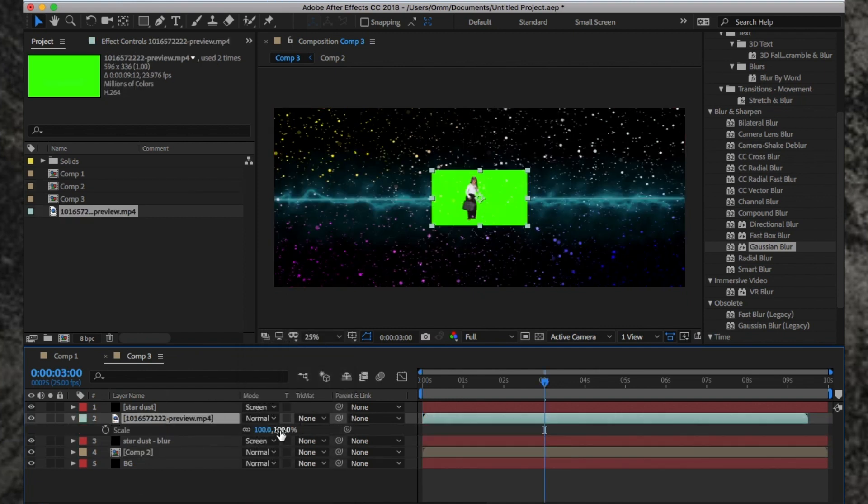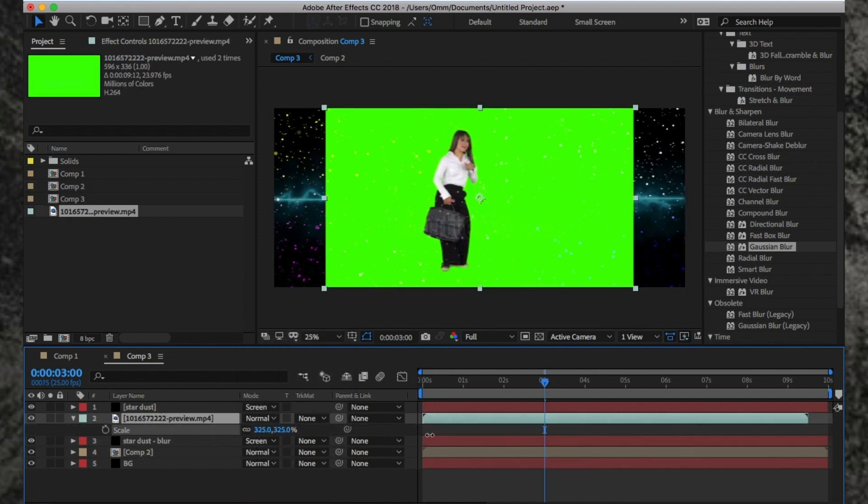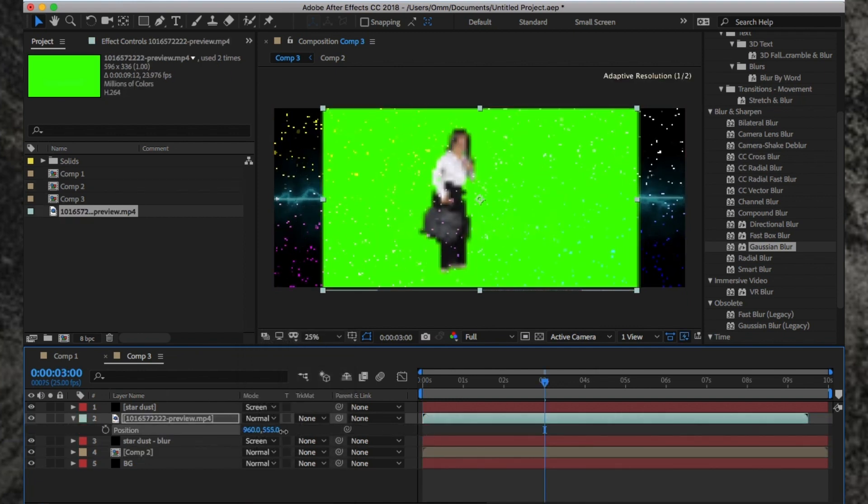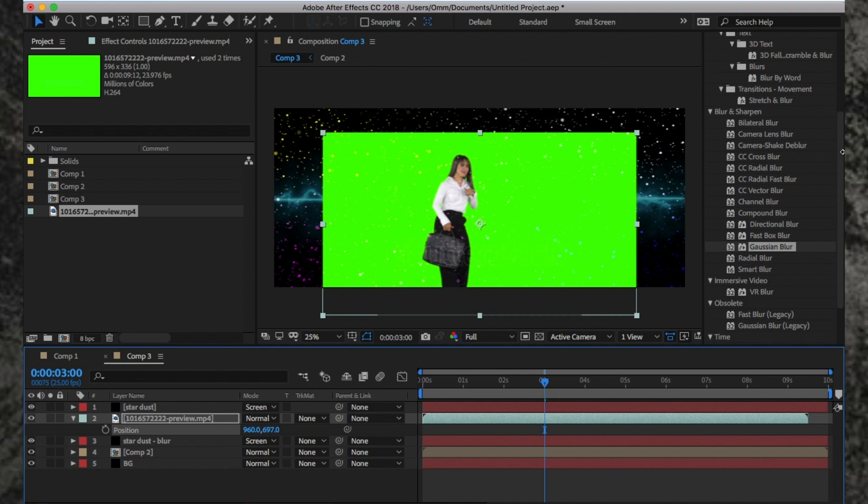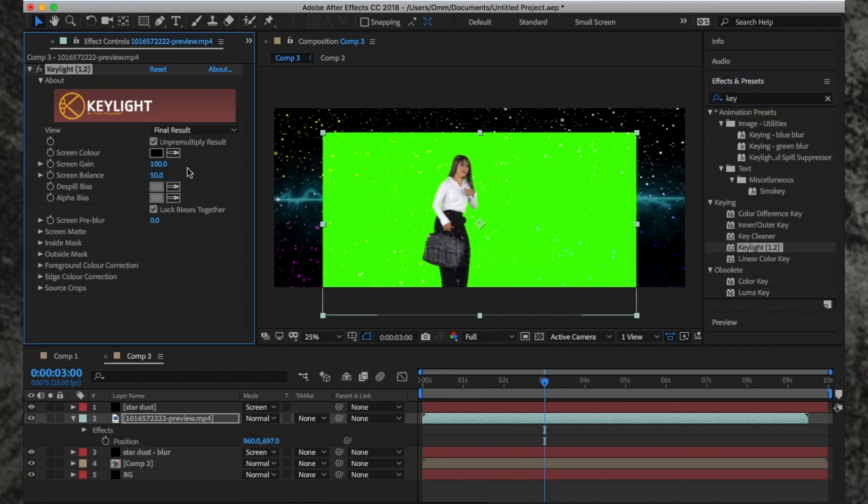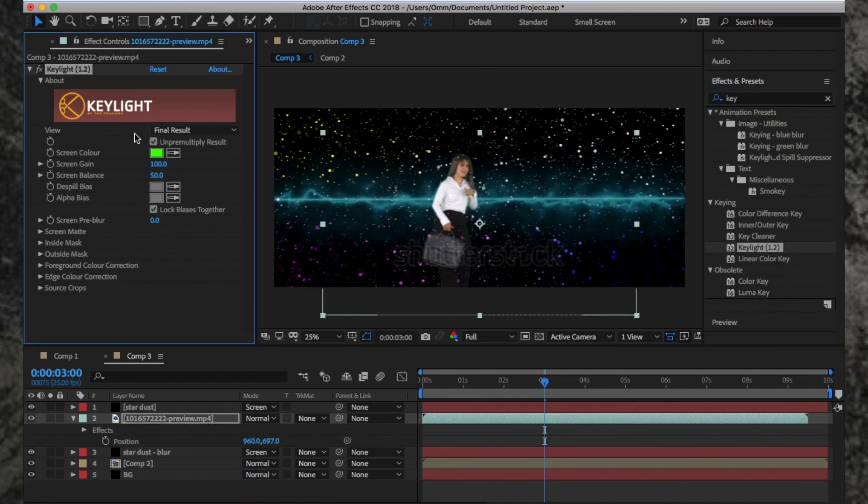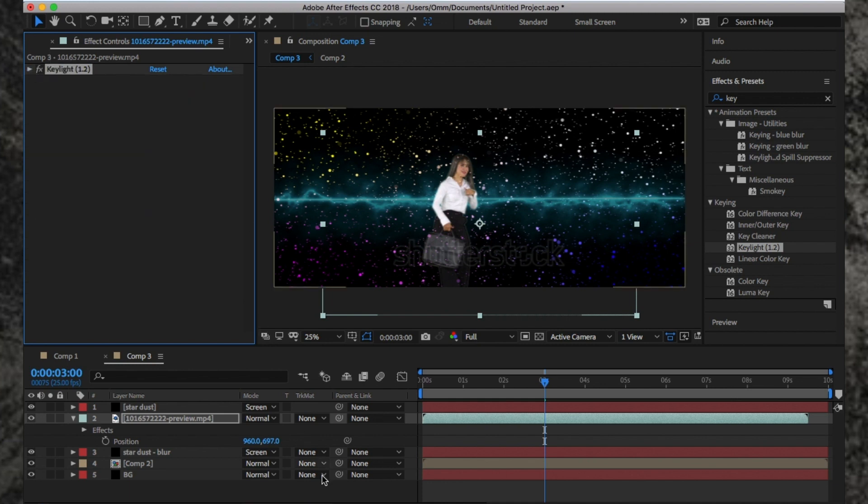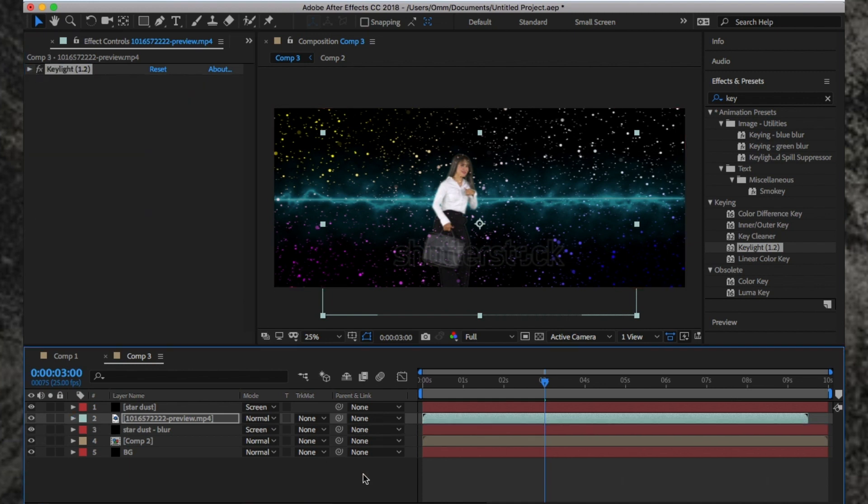I'm going to add a dancing lady I've downloaded from the Shutterstock website, which is free but it has their logo over it. I'm going to use Keylight to remove the green. I'm not going to go into detail here, but if you'd like me to do an in-depth tutorial of Keylight, let me know.